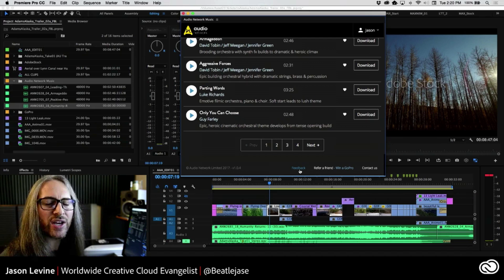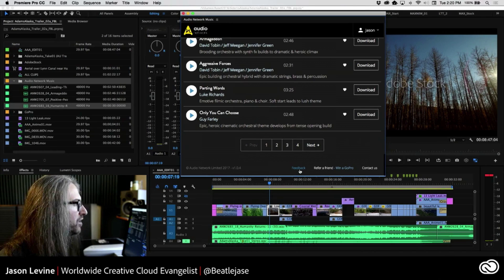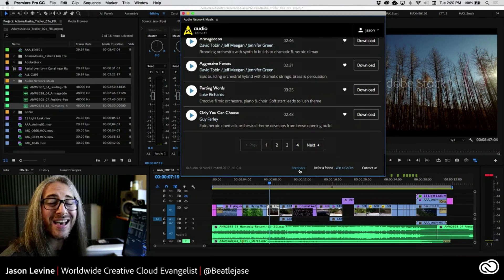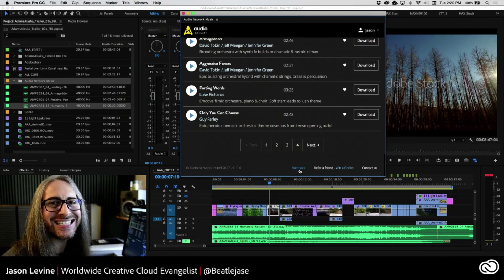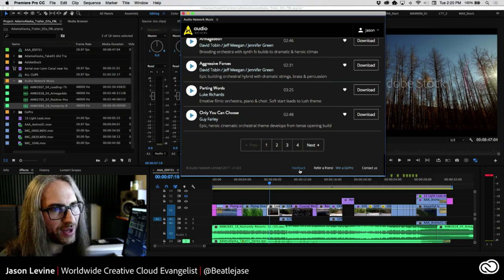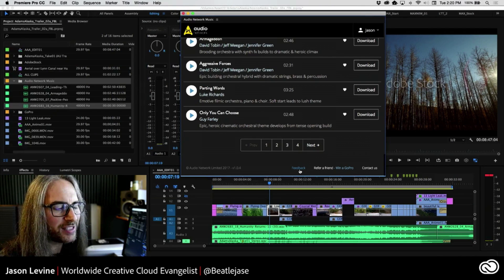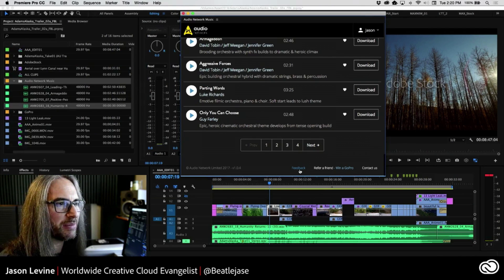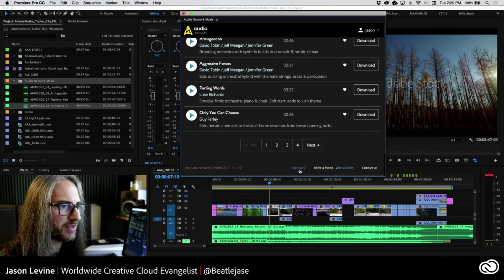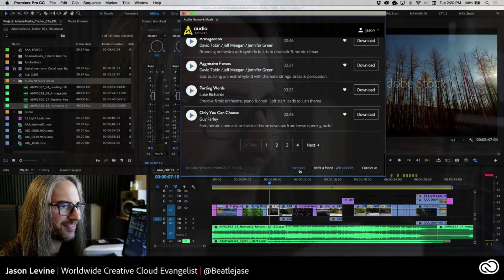Everyone, thank you so much for joining me today. Again, my name is Jason Levine. Be sure to go to audionetwork.com and download the Premiere Pro plugin today for Mac or Windows. Thanks so much again for joining me — take care and see you again. Bye-bye everybody.